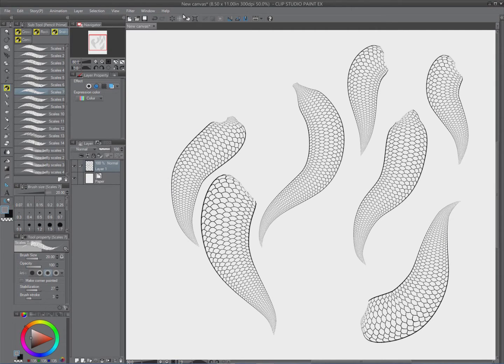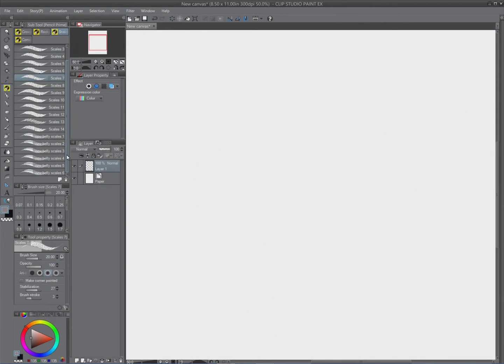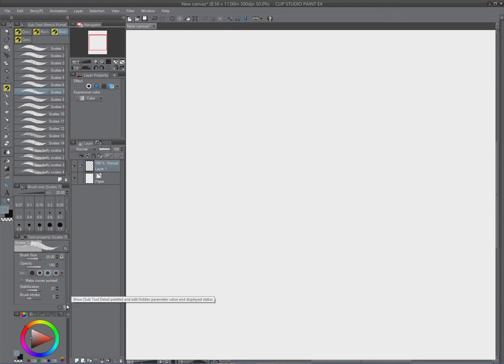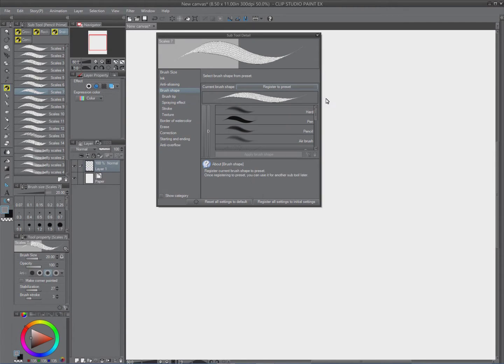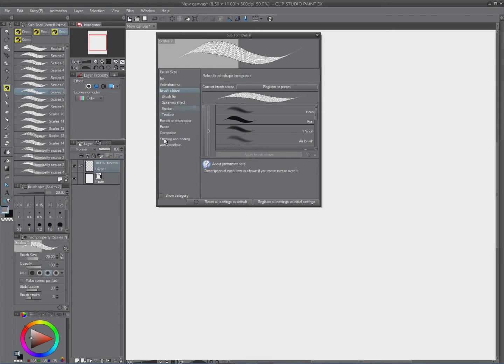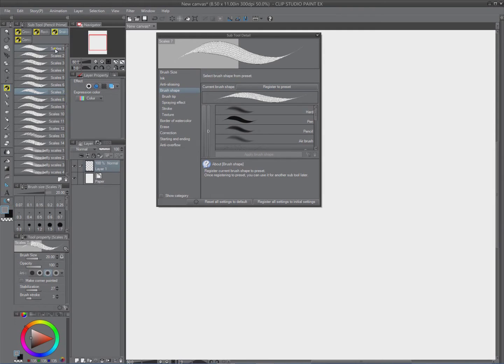But back to the real thing at hand is setting up the brushes, how I use them. What we're gonna do is we're gonna be on the scale brush set and then we're gonna go down to the subtool detail palette, click on that, we're gonna bring this menu up and here's all your options. But the one we're interested in is brush shape. Now here we're gonna have this little thing called register to preset. I'm just gonna click on scale one and we're just gonna click on this, and then that registers it to the preset.